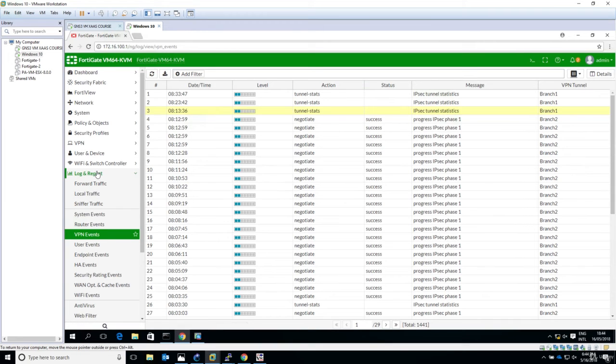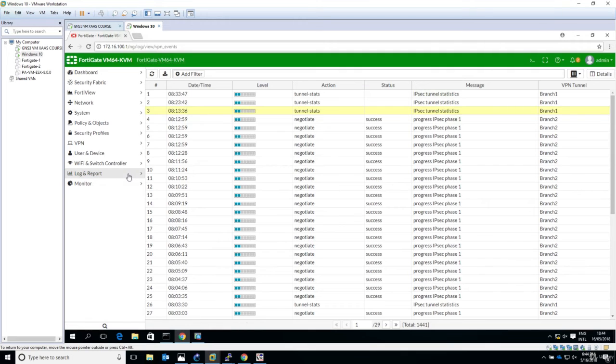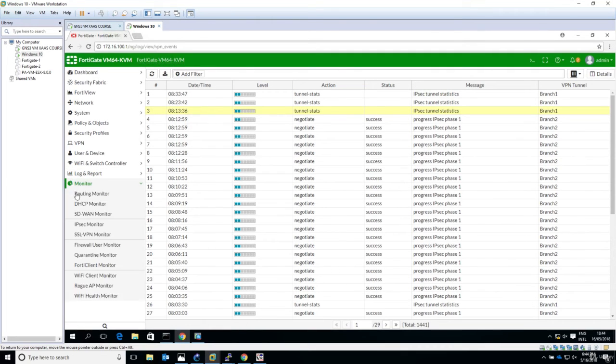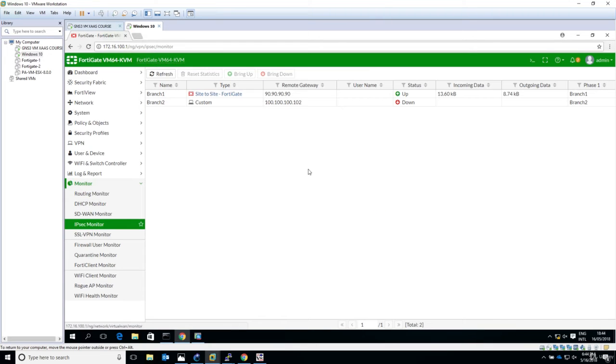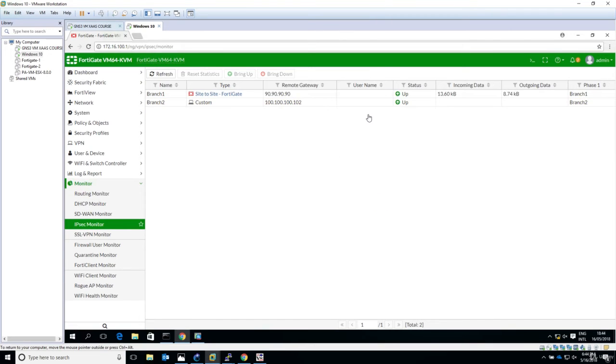Let's go to monitor, IPsec monitor. Right-click and say 'bring up.' Good, so the VPN is up, which means that the configuration was applied correctly.